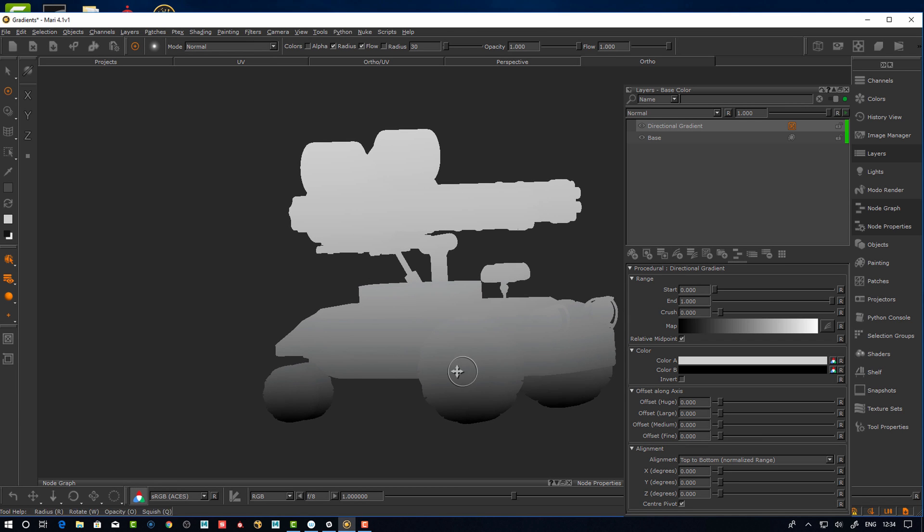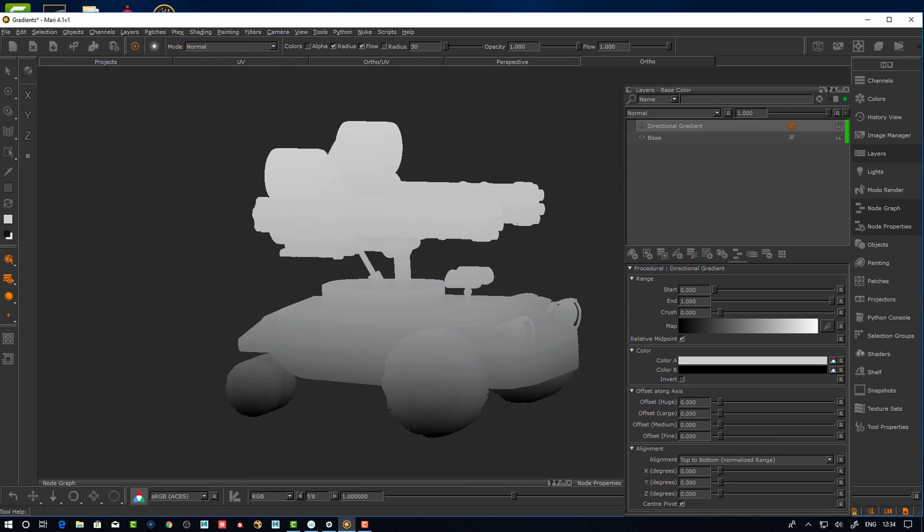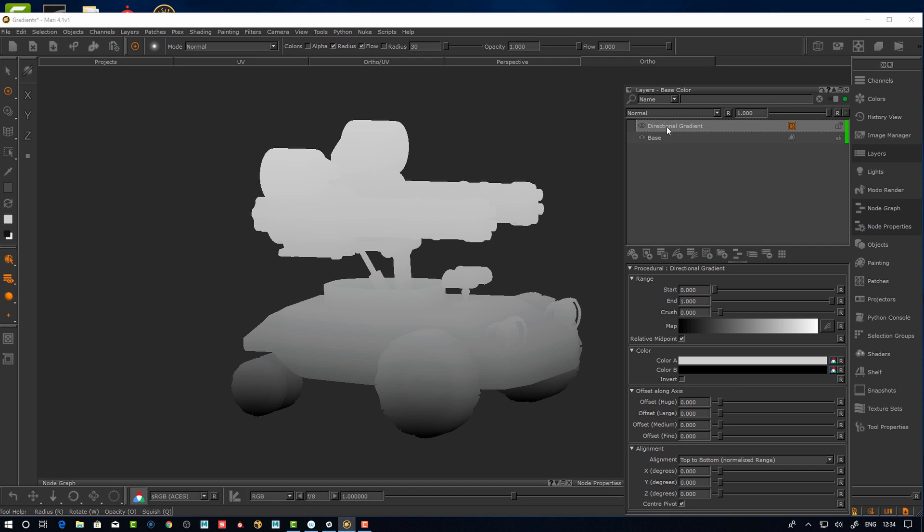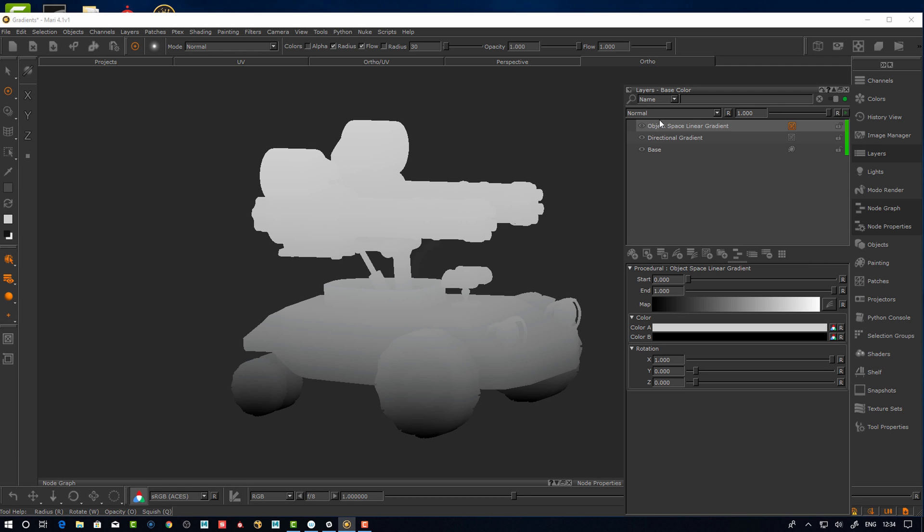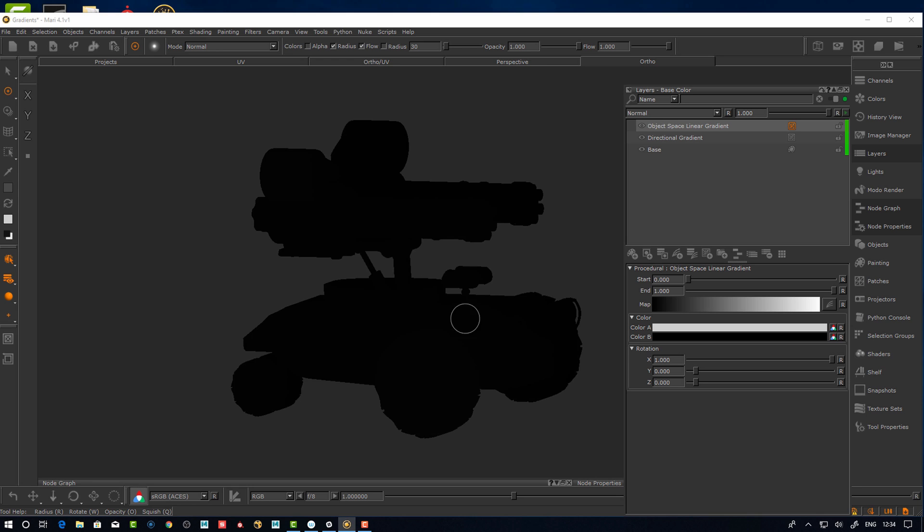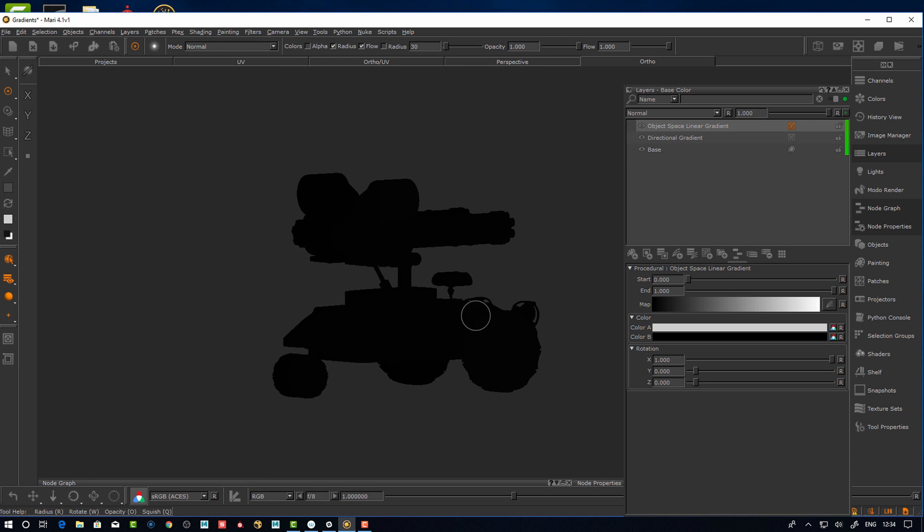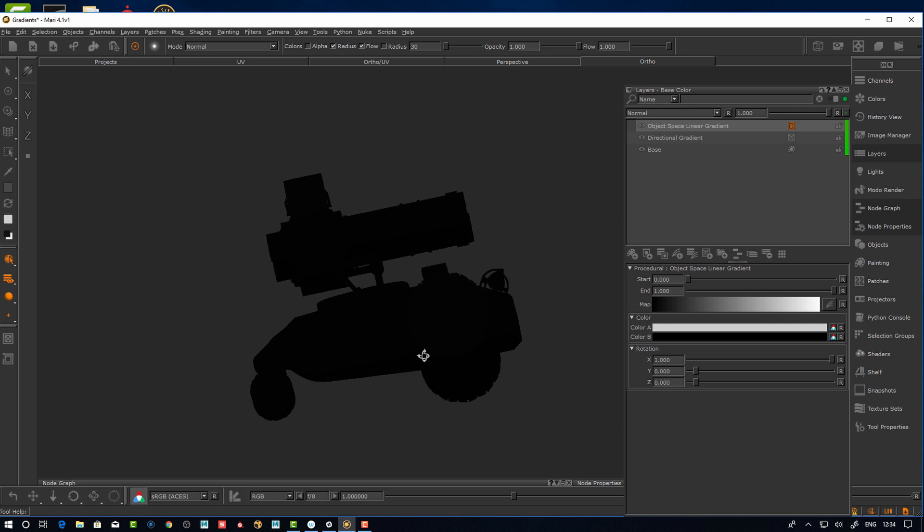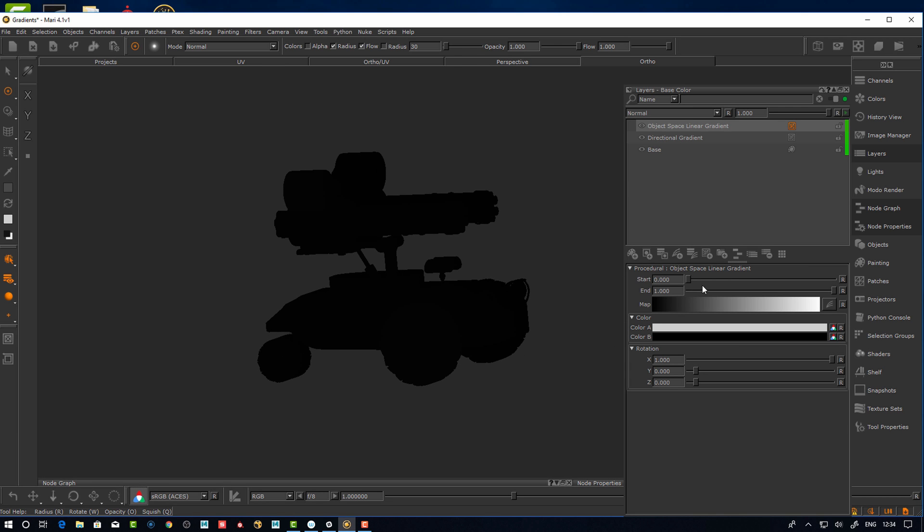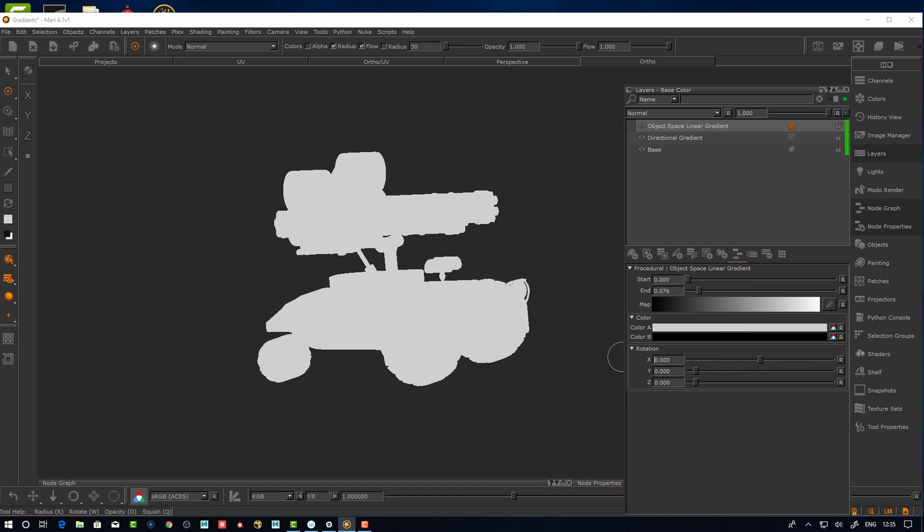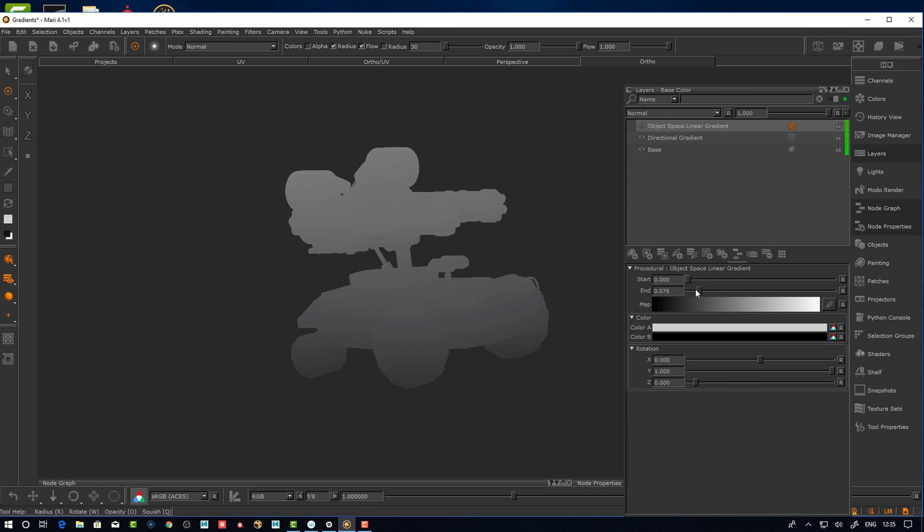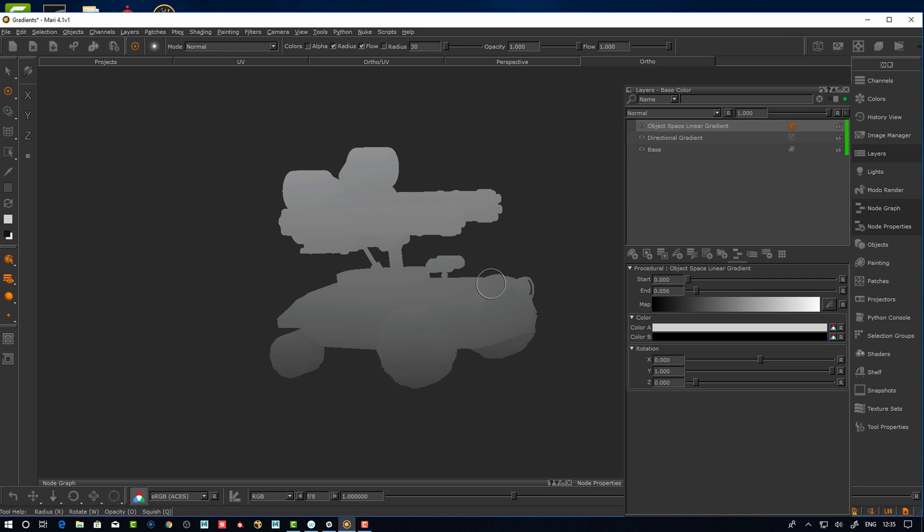First off we have directional gradient. That's another type of gradient that's the gradient we're used to from Mari but with more settings and more bells and whistles. Let's just pin this so we can see it. This one is also found in the node graph. Here we have some settings and as you see by default it's more suited for the purposes.